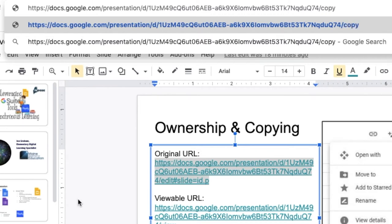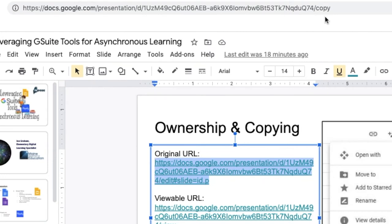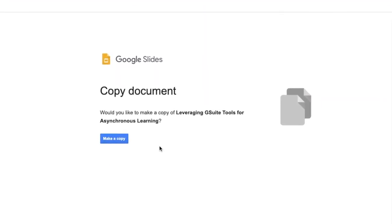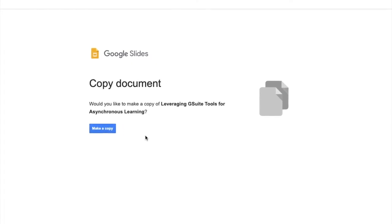Just adding the word 'copy' and sharing that link allows people to take that original slideshow, make their own copy, and make any changes they want right within their own version. I would strongly suggest leveraging this in a variety of ways — it works with Google Slides, Google Docs, Sheets, and many other Google tools.